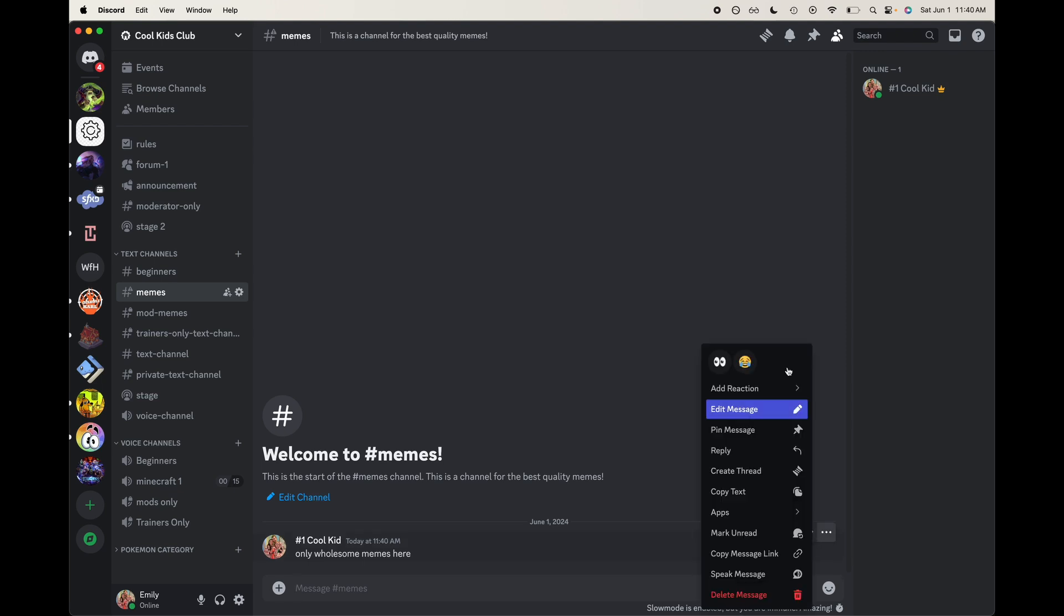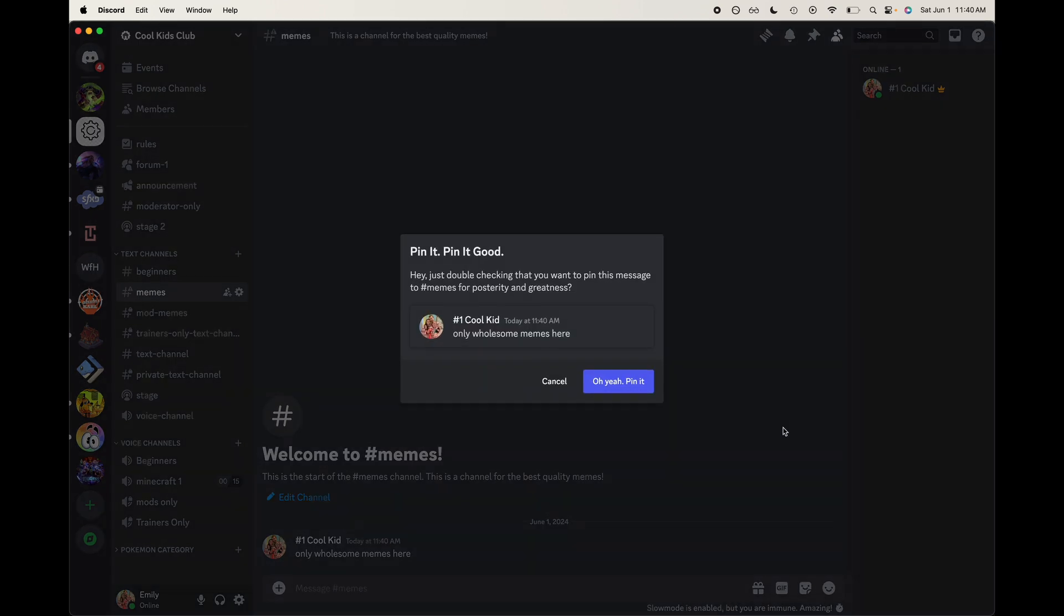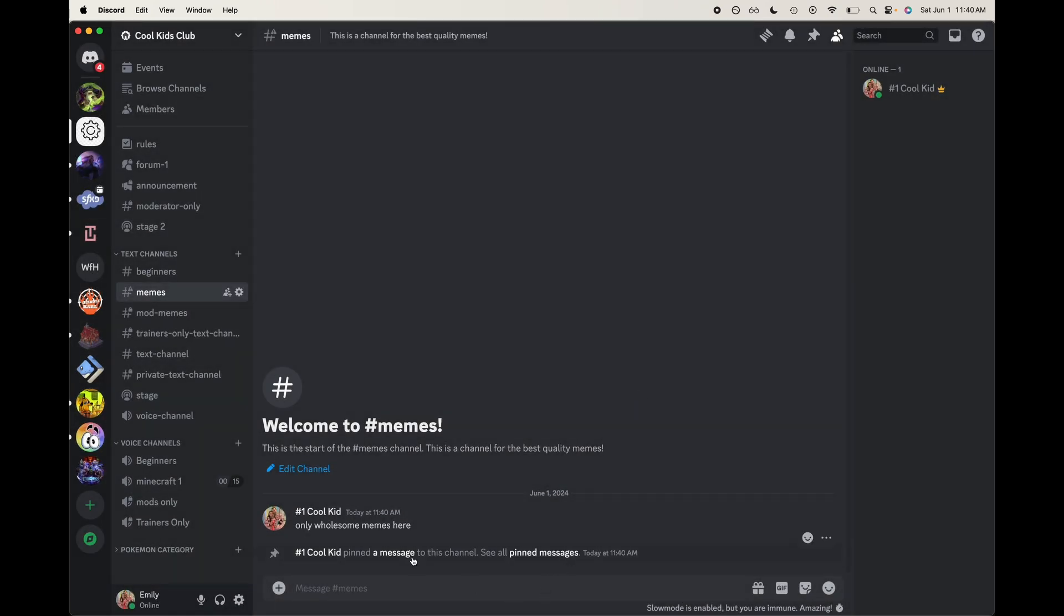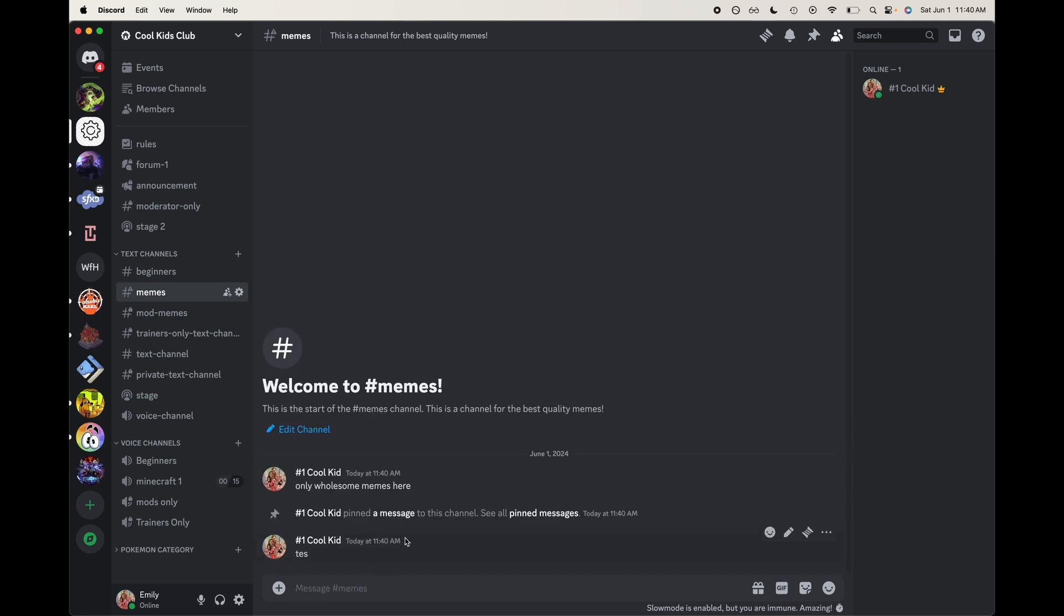more as I'm hovering over it, and then you can pin the message. So I have pinned that message there so people should see that when they enter into this channel. I'm going to click test